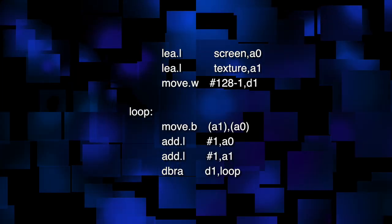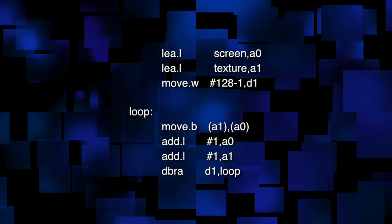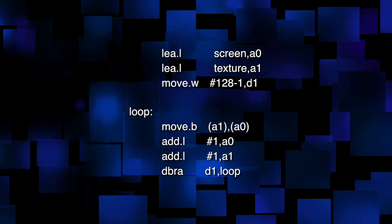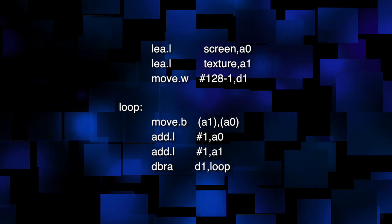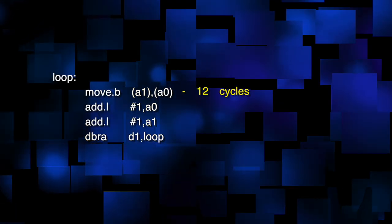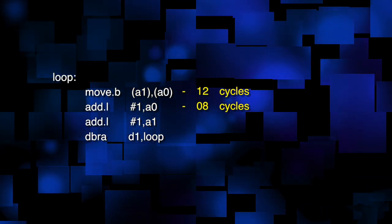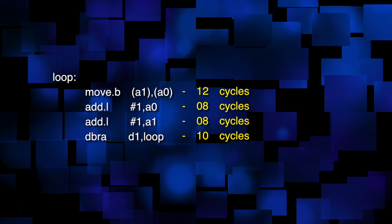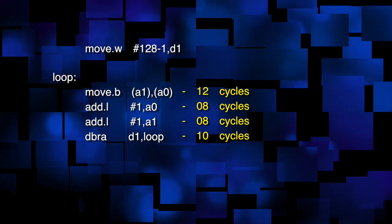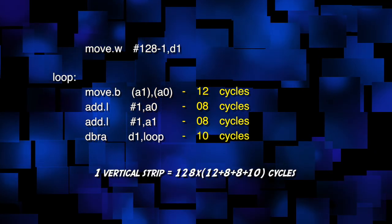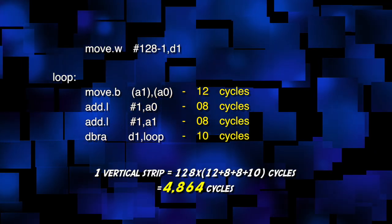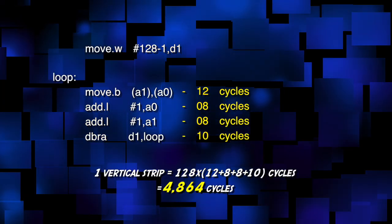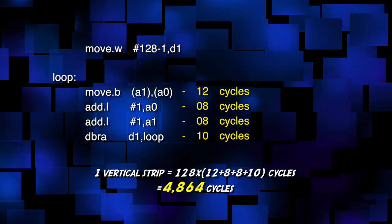But all we're interested in is speed, so let's have a look at how long this code would take to run. Each instruction takes a set number of cycles to execute. So each loop takes 38 cycles and we do it 128 times, so the total time to execute this strip is 4,864 cycles.